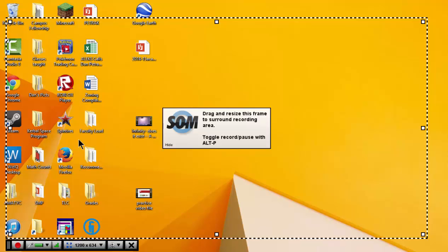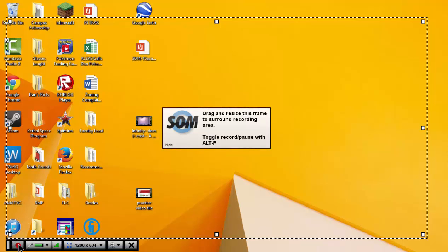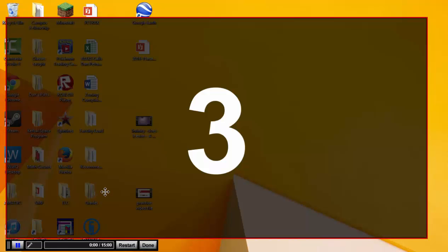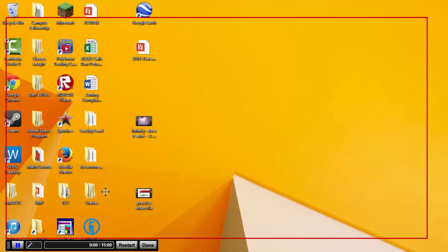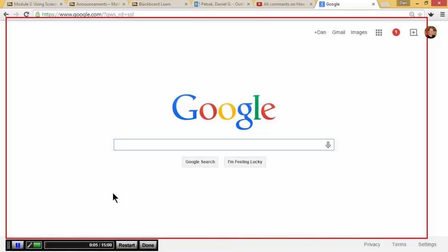So I've got Screencast-O-Matic ready to record here. I'm going to go ahead and hit the record button down here. Three, two, one. Okay, I'm making our recording with Screencast-O-Matic. I'm going to go ahead and pull up my webpage here. Here's Google.